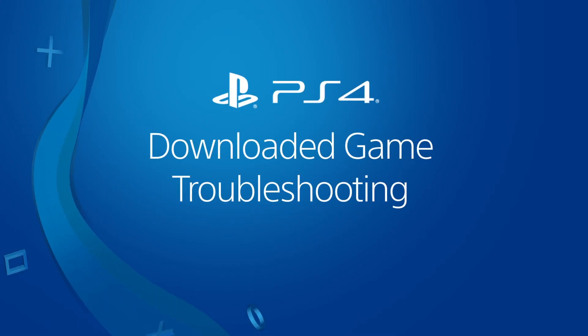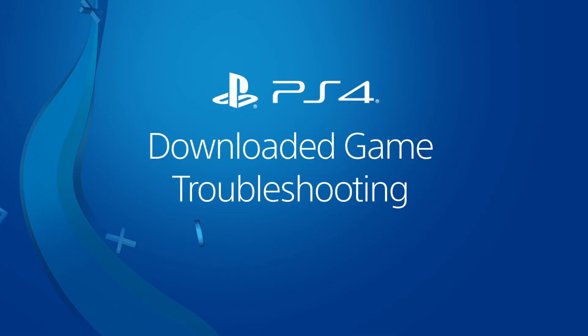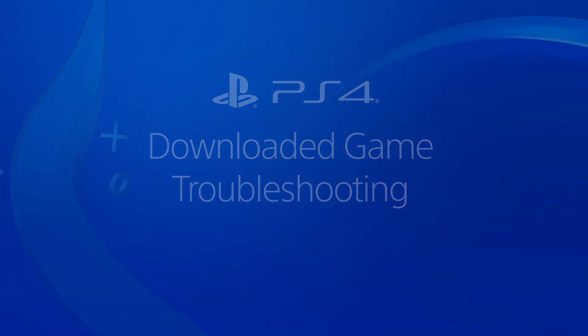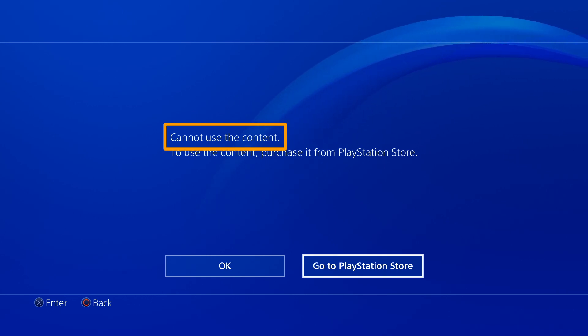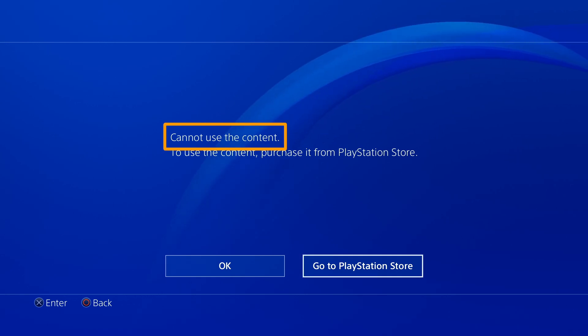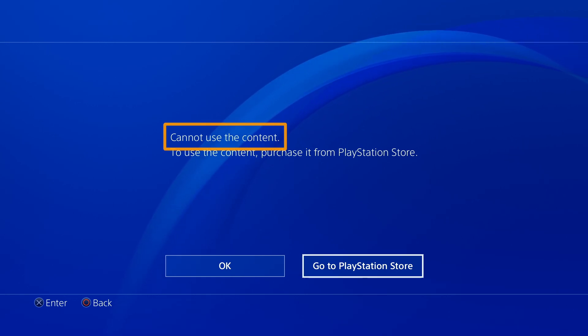Here are steps you can take if the message 'cannot use this content' displays when you try to start a downloaded PS4 game.